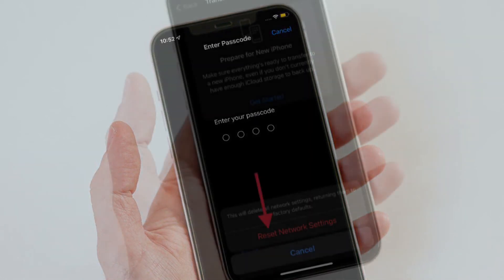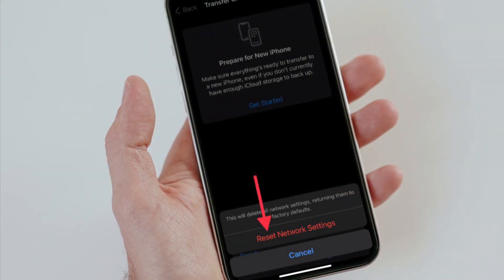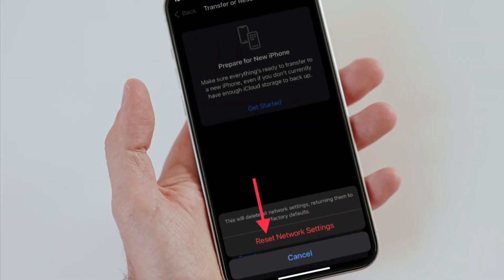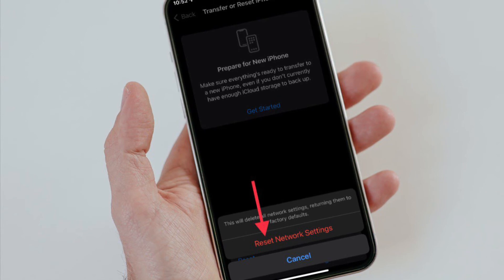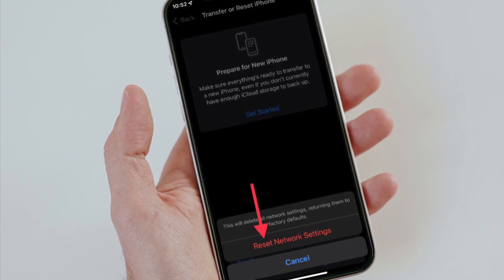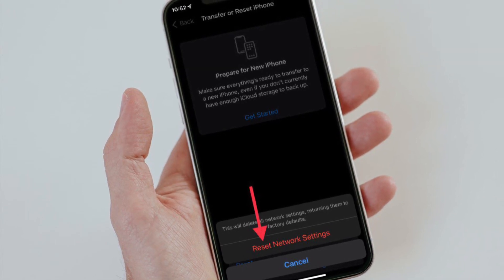Do it. And finally, tap on Reset Network Settings again to confirm the action.